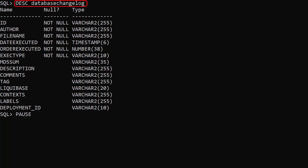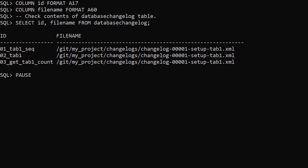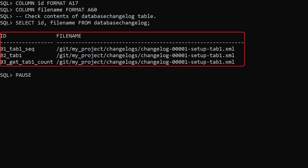If we describe the database changelog table we can see the information that's captured. We display just the ID and file name from the table. We can see the three change sets from our changelog.